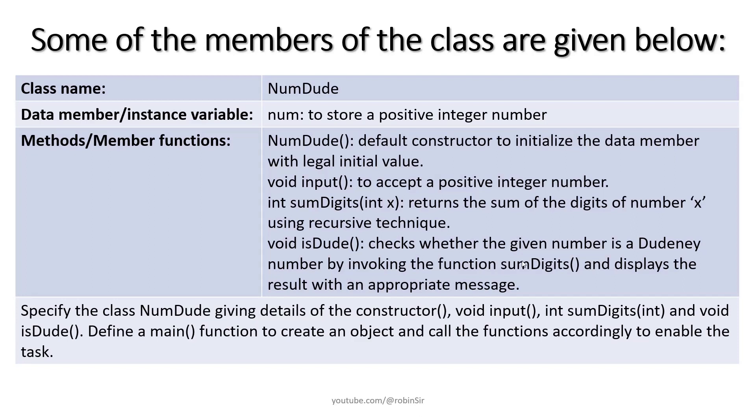SumDigits is a recursive function which is going to find the sum of the digits. IsDude is going to check if the number num is a Dudeney number or not using the SumDigits function. And we also have to create main to create an object of the class and call the functions accordingly. So let's write down this program.